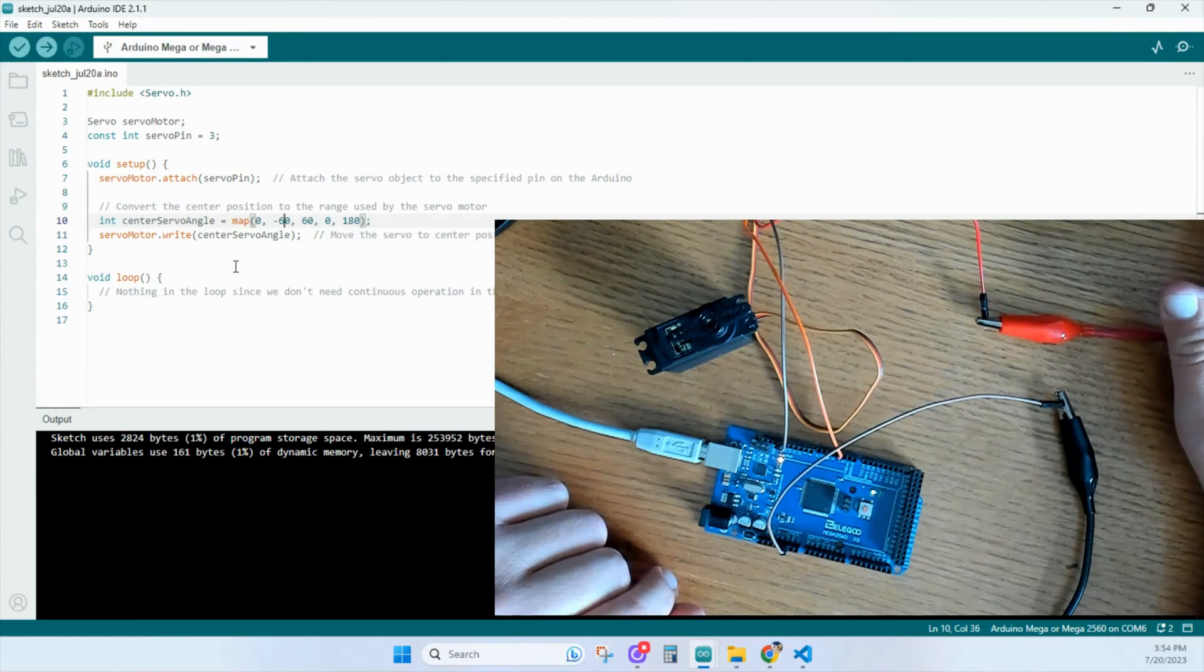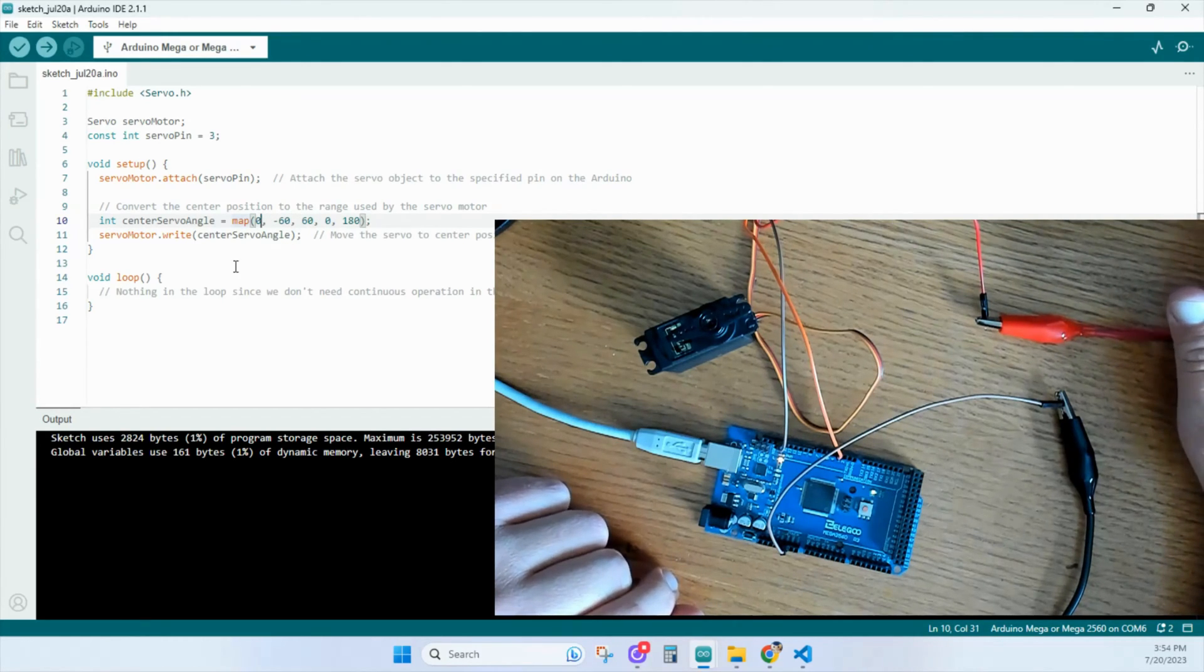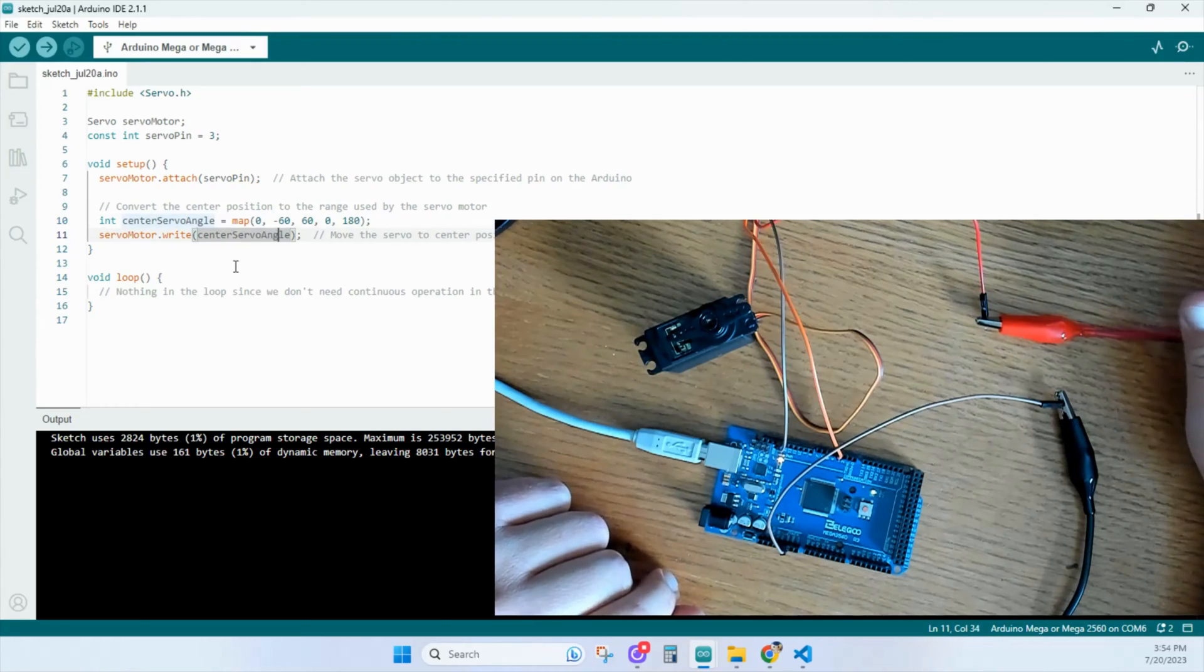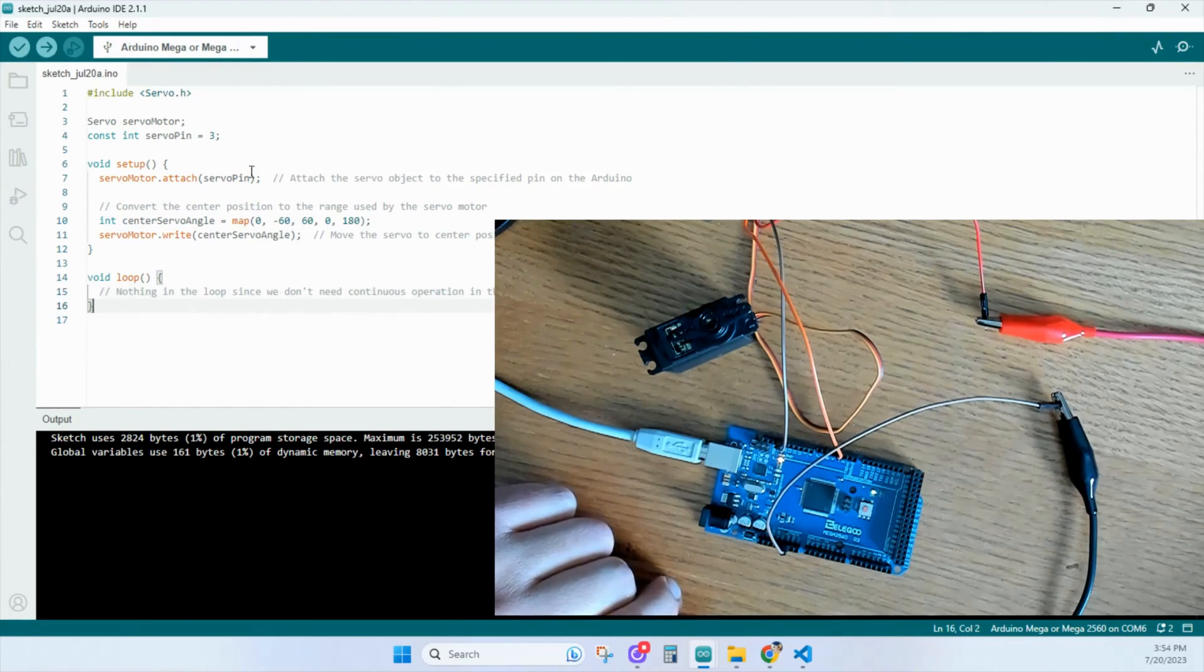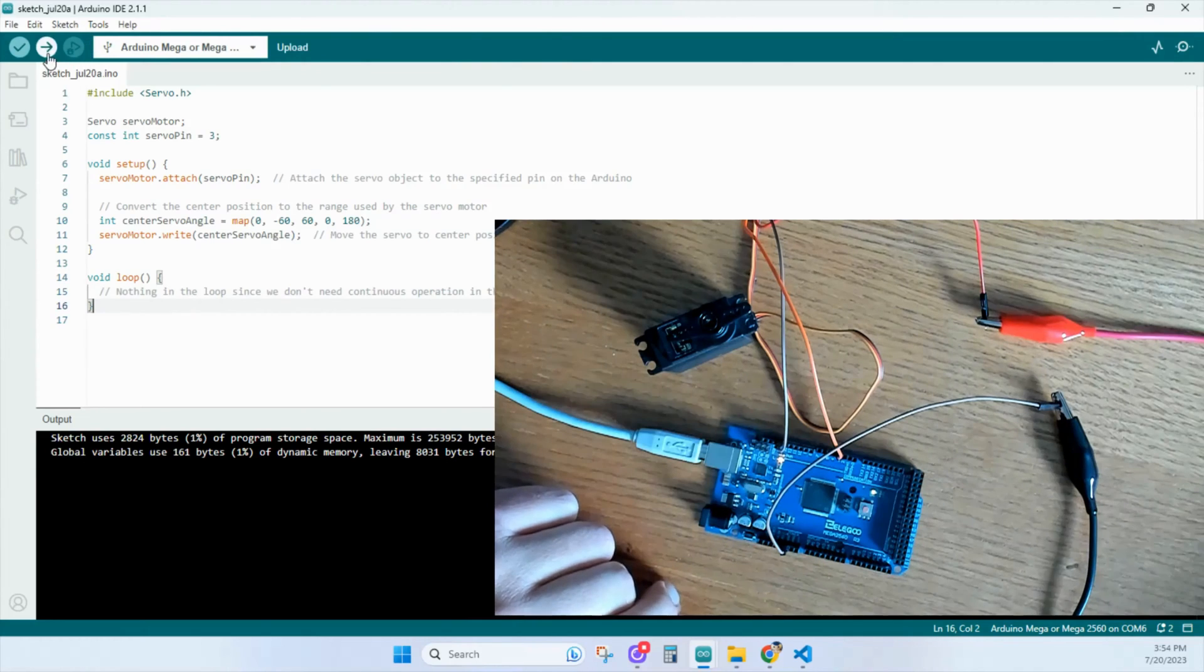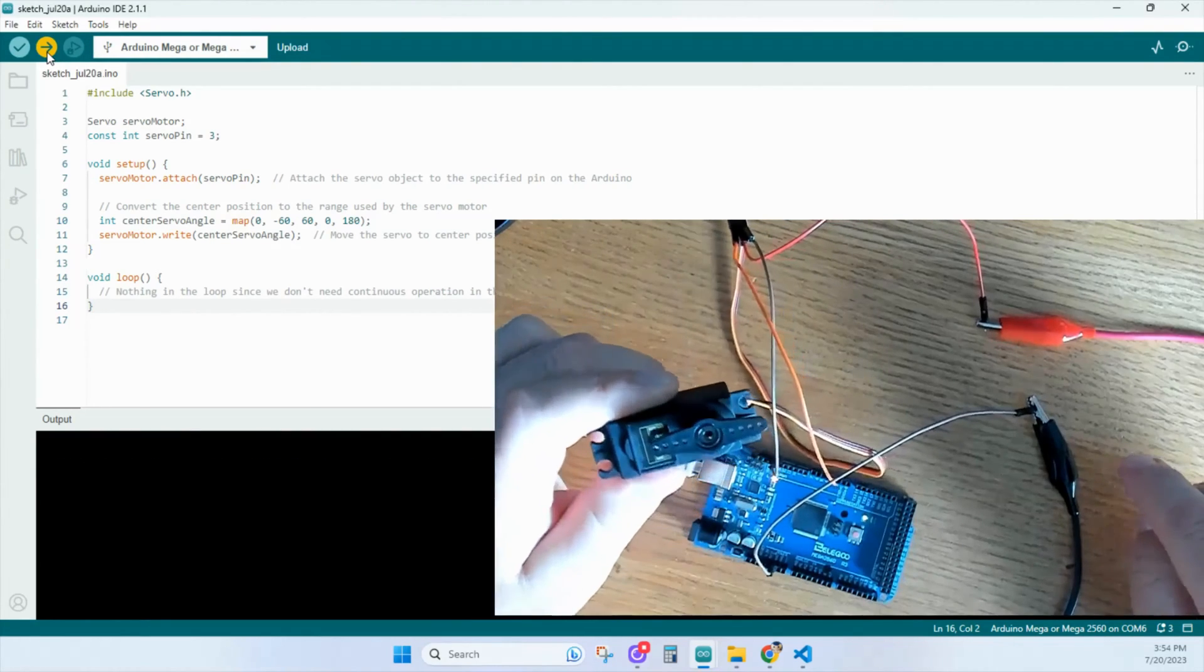We want to move it to zero. So this number right here is zero. Down here we'll move the servo to the center position. And then we won't put anything in the loop. So let's see how it goes. Click upload. This should move to zero.